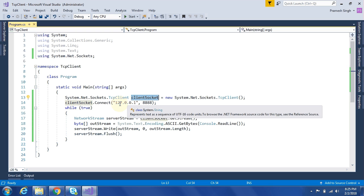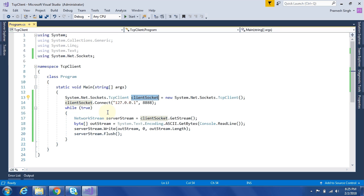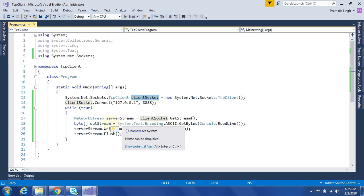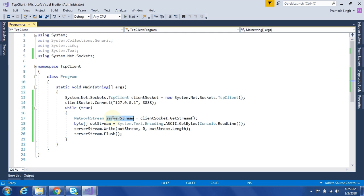So here I have given both same as in TCP server. Because we will test this client by connecting to that server only. And there is a while loop. So inside while loop, we can give input and that data will be written to the network stream. And server will sequentially read those data from that network stream.